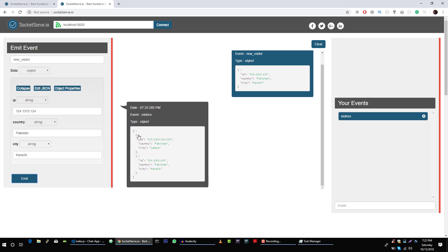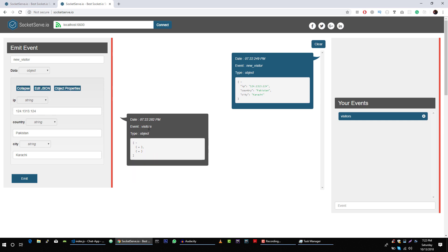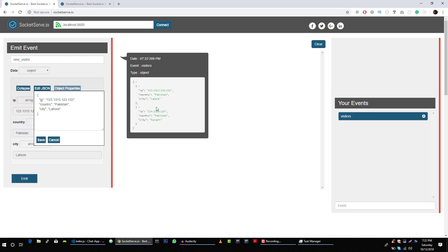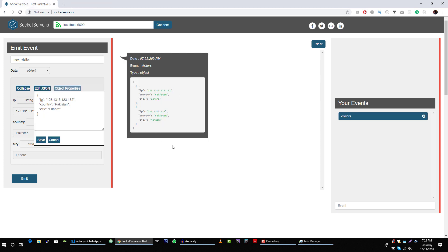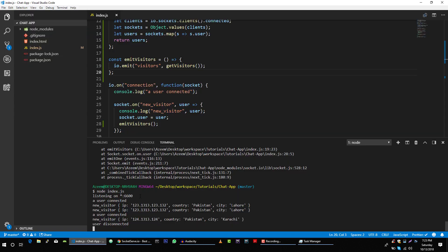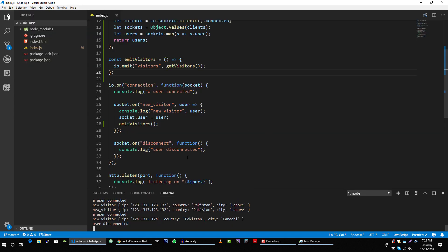Now we are getting two visitors: one visitor is from Lahore and the second visitor is from Karachi. If we close this window, we are not getting updated visitors because now in our socket.io server there is only one visitor. So whenever a user is disconnecting, we will fire this event again.